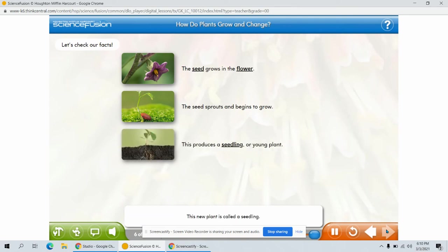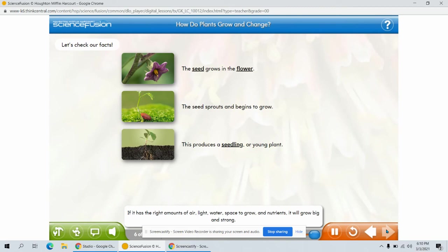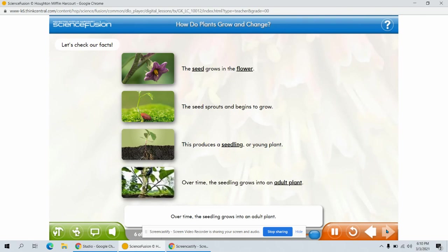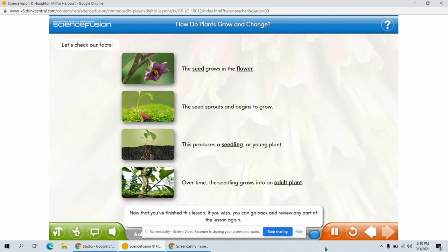This new plant is called a seedling. If it has the right amounts of air, light, water, space to grow, and nutrients, it will grow big and strong. Over time, the seedling grows into an adult plant. The young plants often look very much like their parents. The journey from seed to adulthood is called a life cycle.